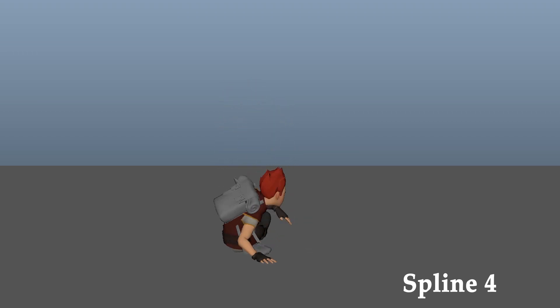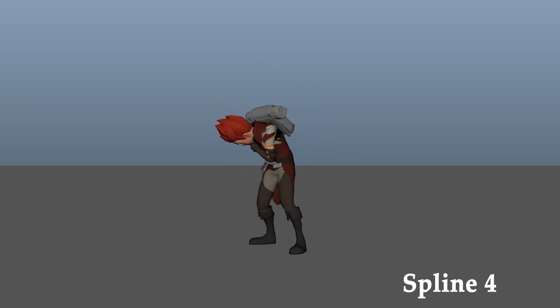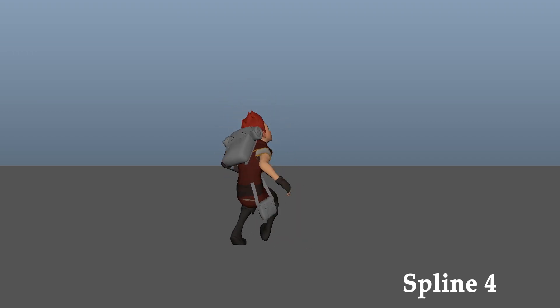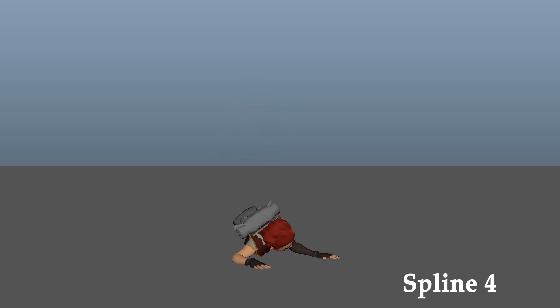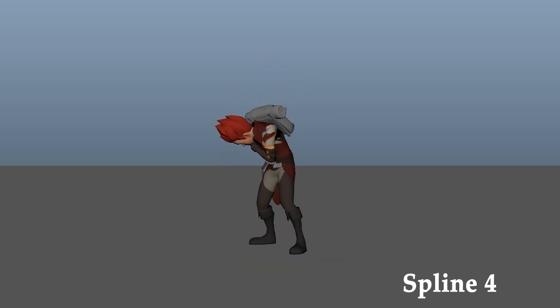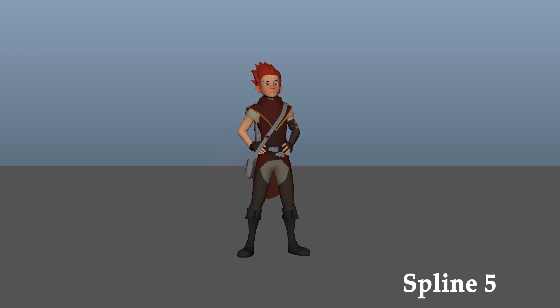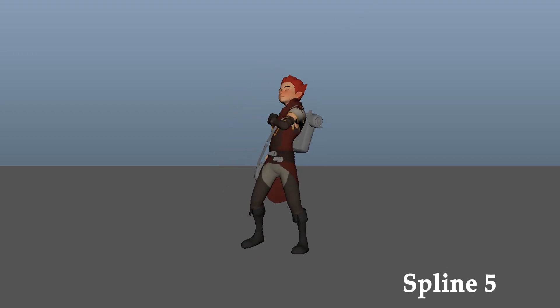And I think that's what was missing from the last spline. It was not a genuine reaction. He just got shot in the shoulder and he just leans back like nothing happened. Now spline 5.